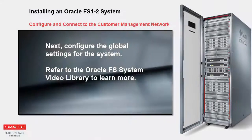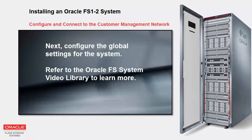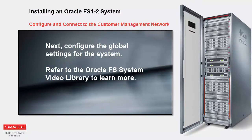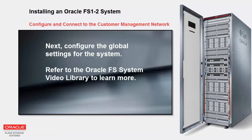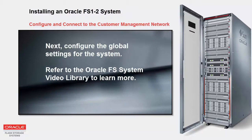This concludes the process of configuring and connecting the system to the Customer Management Network. Continue using a workstation on the Customer Management Network to configure the global settings for the system. Refer to the Oracle FS System video library to learn more.